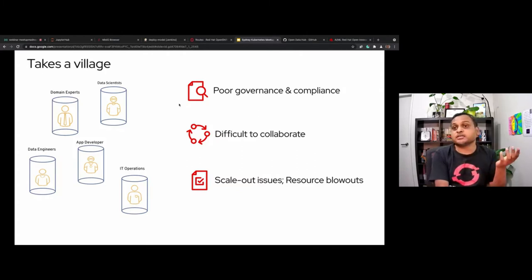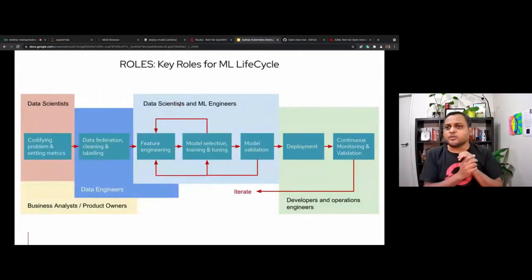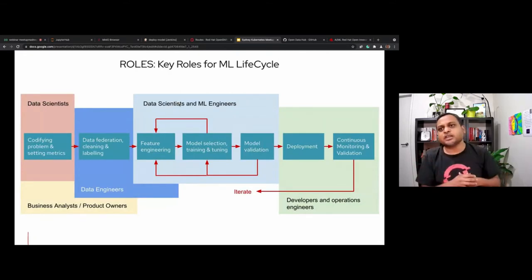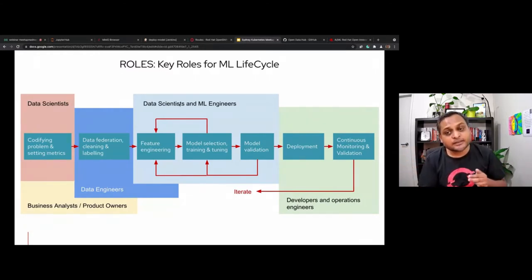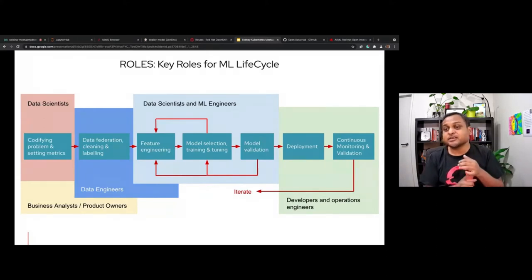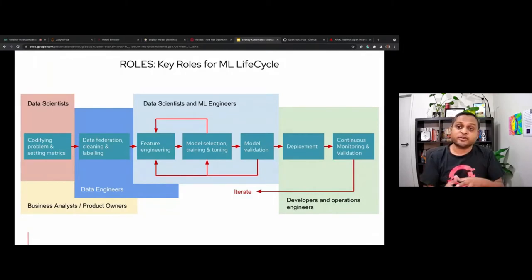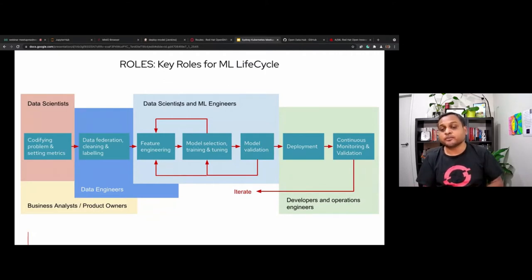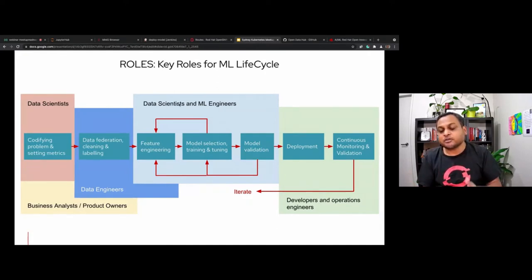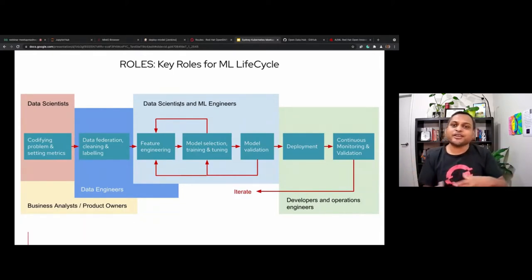I've superimposed these two challenges. The blue boxes in the middle represent technical challenges: codify the problem, find the fitness function, federate and clean the data, feature engineering, model tuning, model validation, deployment, and continuous monitoring. Superimposed on that are the roles: data scientists, product owners, data engineers, ML engineers, and so on. To build a model that delivers business value, you need this long flow with the right people collaborating at the right time.